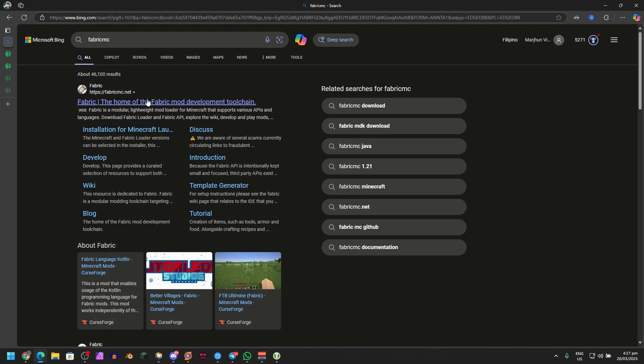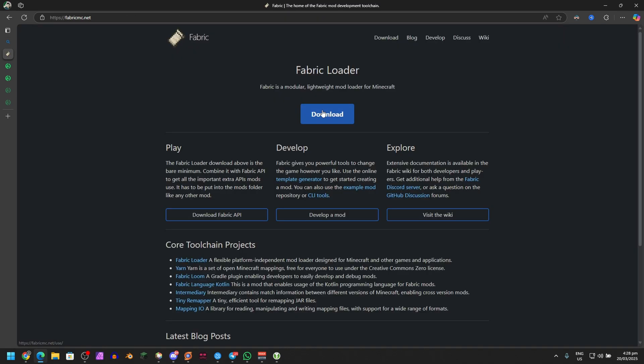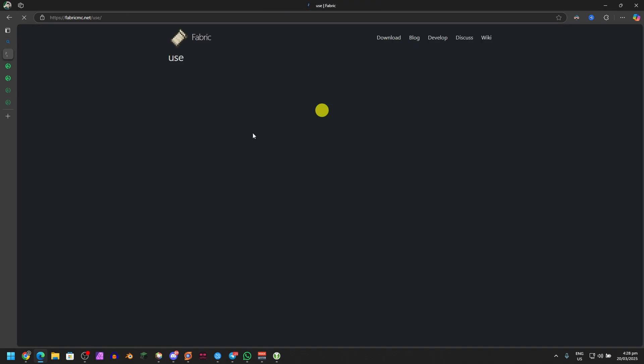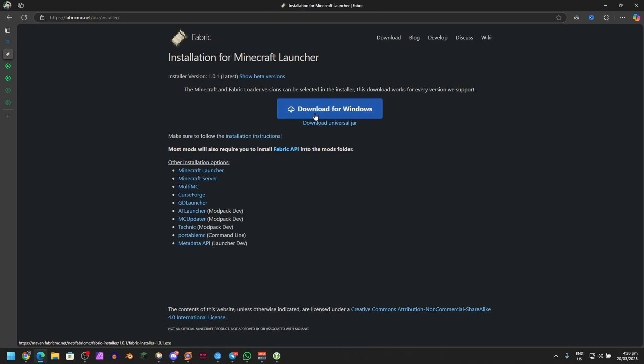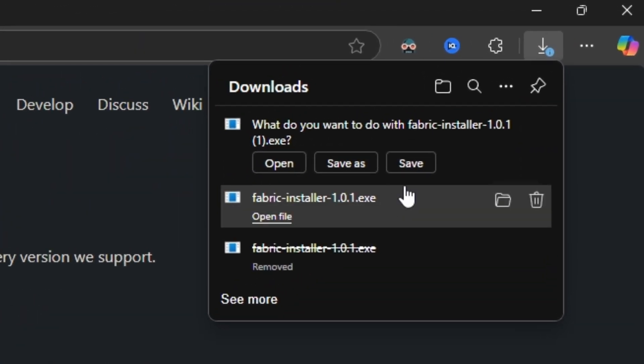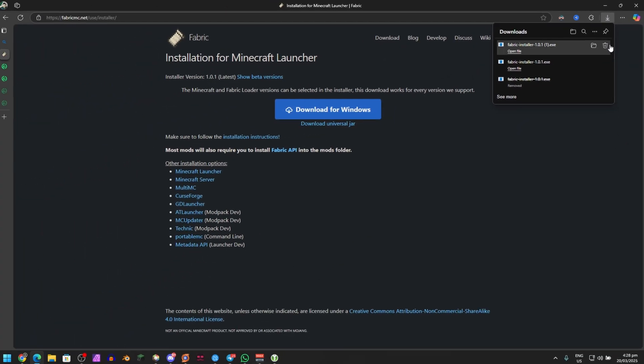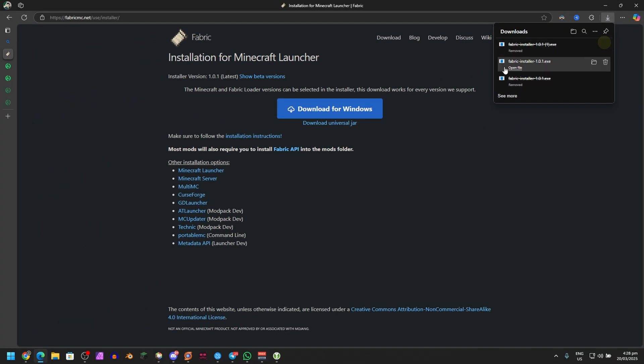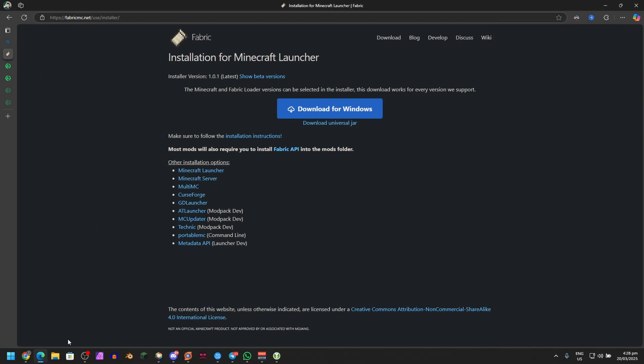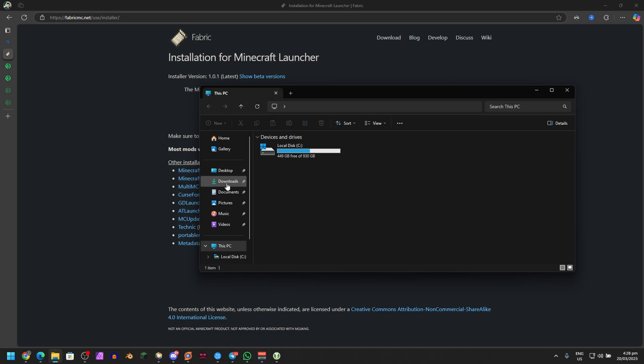Once you're here, just click on Download and then Download for Windows. I'll hit Save. I already have it downloaded, so there you go.